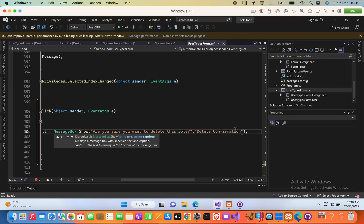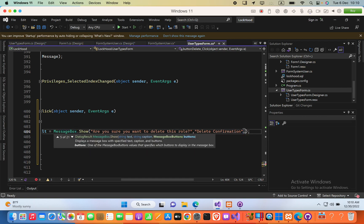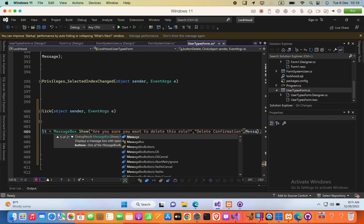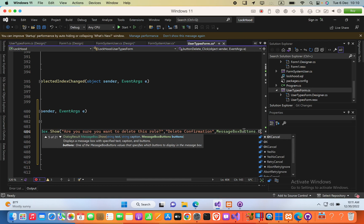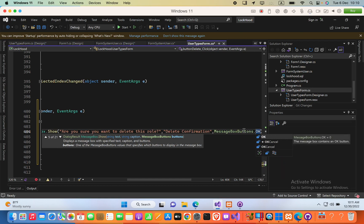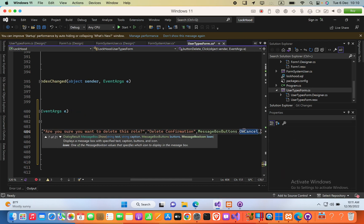Now we can add buttons to this message box. The next one, I am going to say, messagebox buttons dot ok and cancel. And then the final argument,